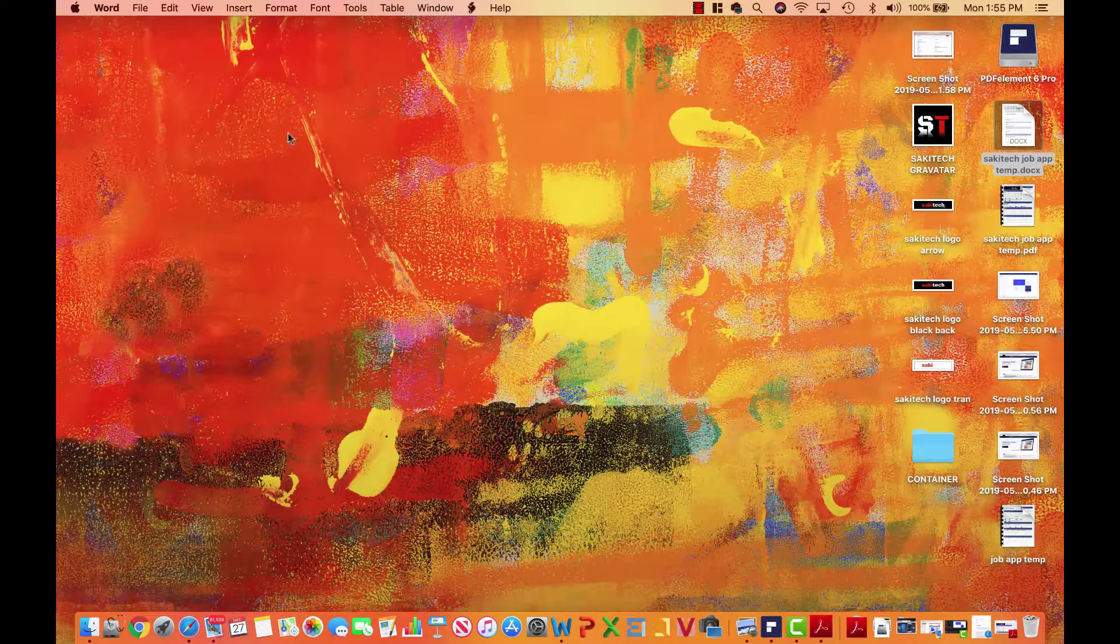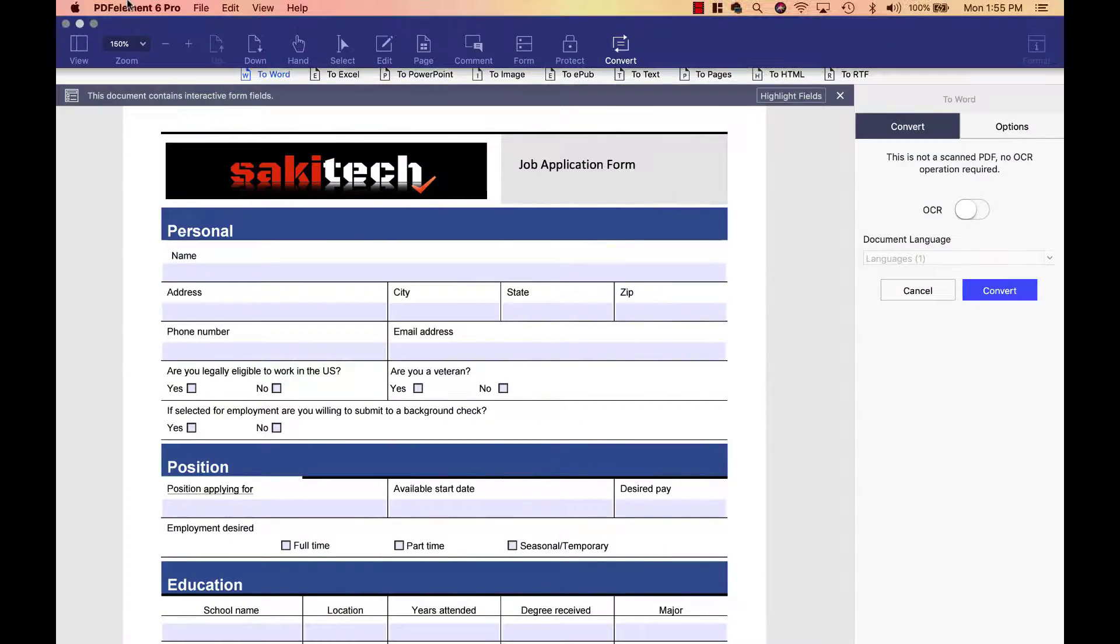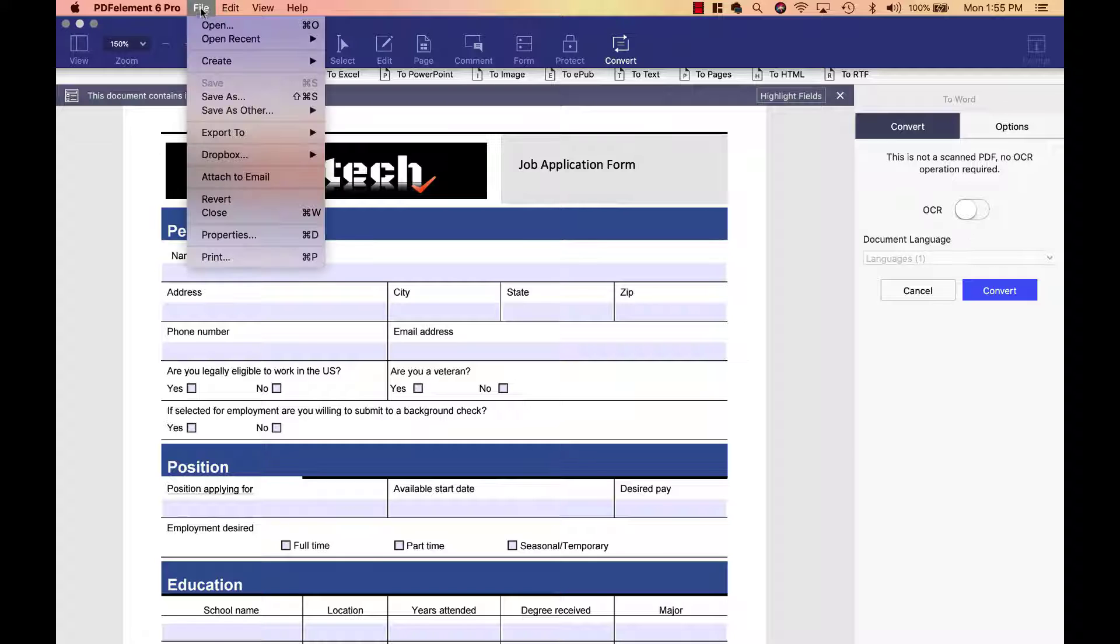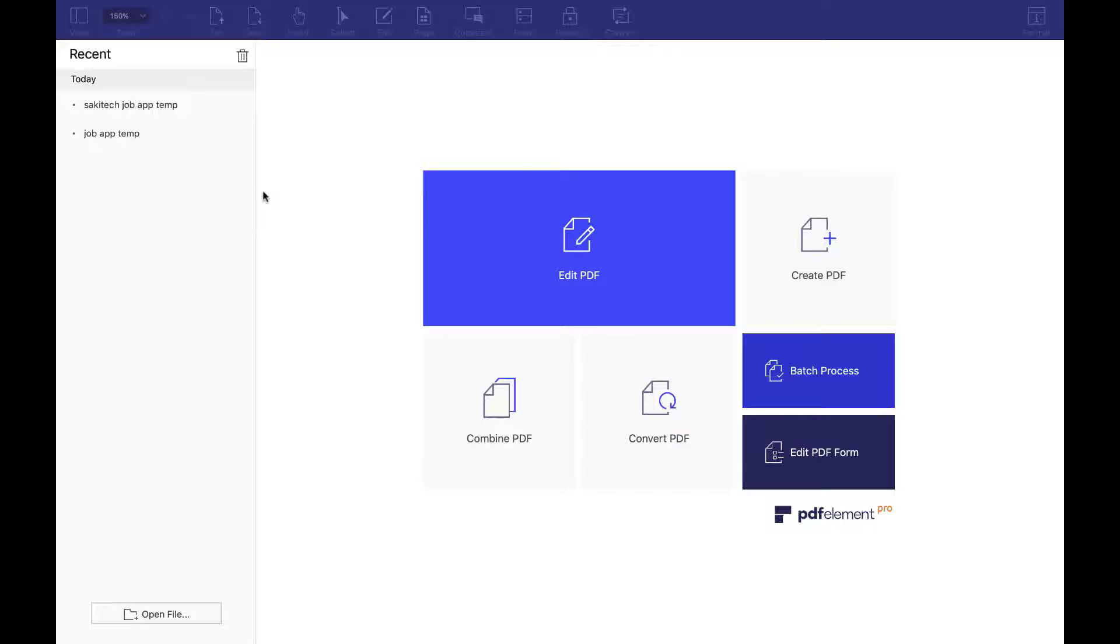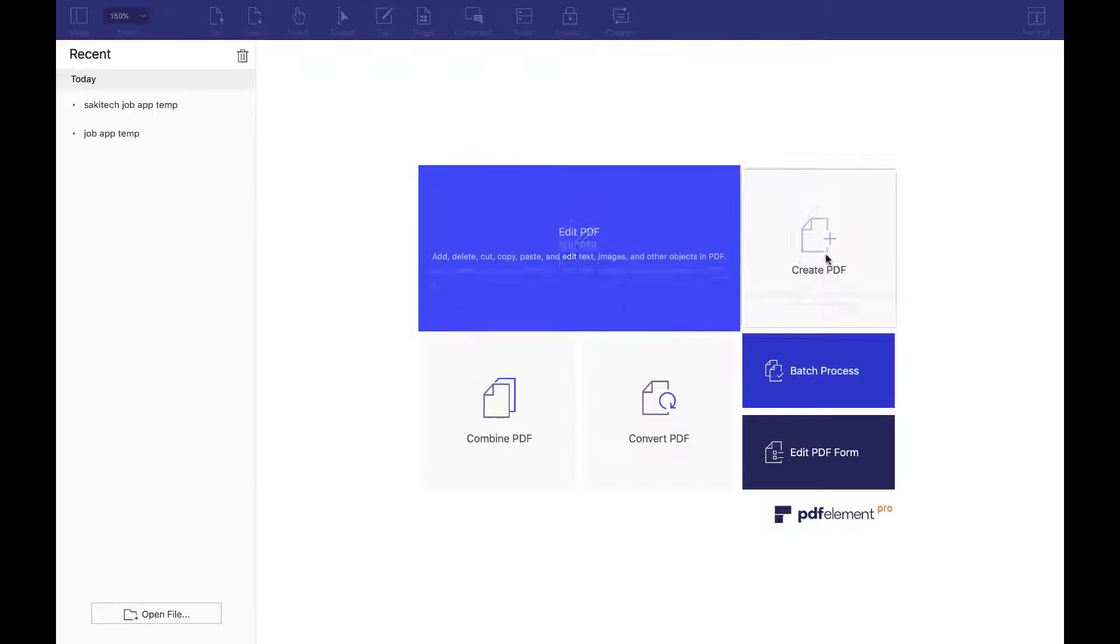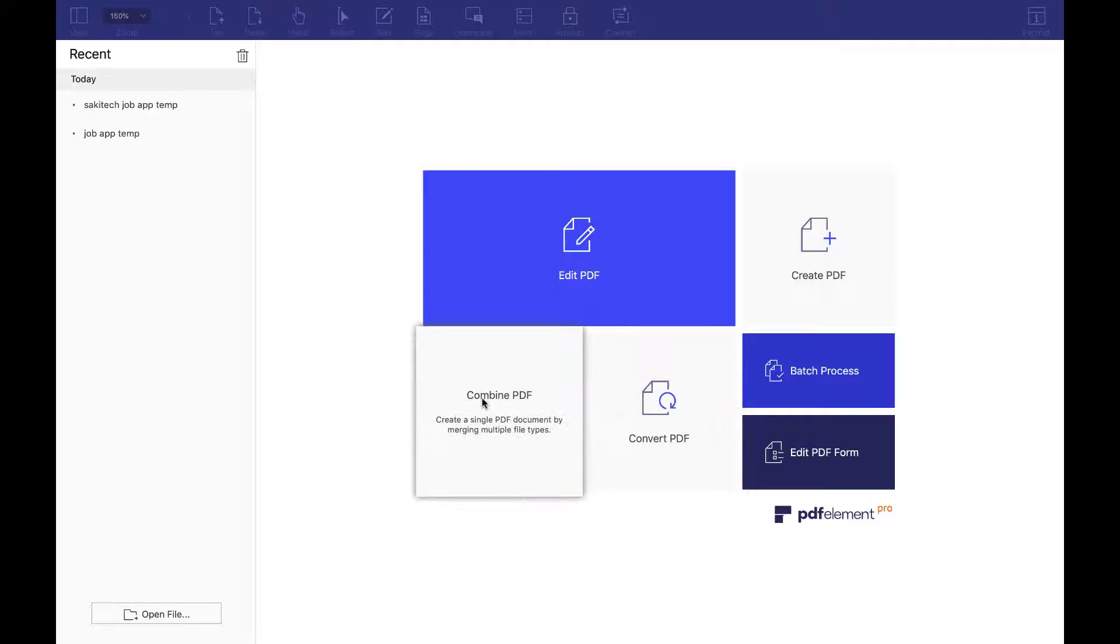All right. So that is in fact PDF Element Pro. I'm going to drop a link to their website down in the description box down below. But like I said, let me just close this document here. You have all these various options you can do to convert, create, and edit all kinds of PDF documents.